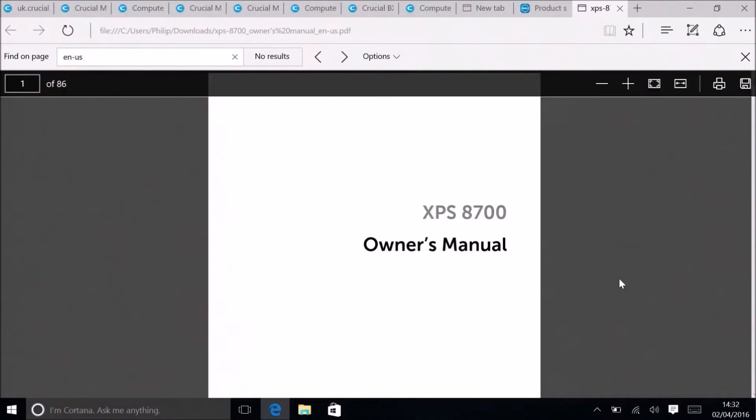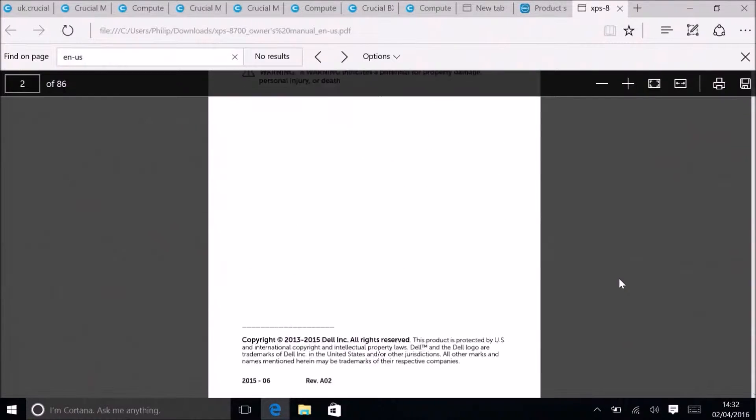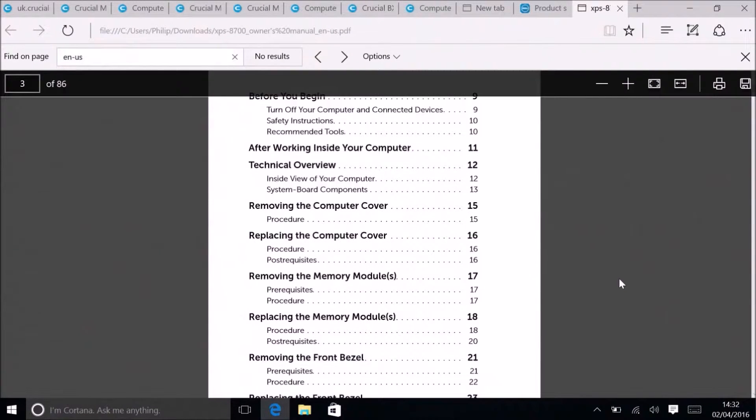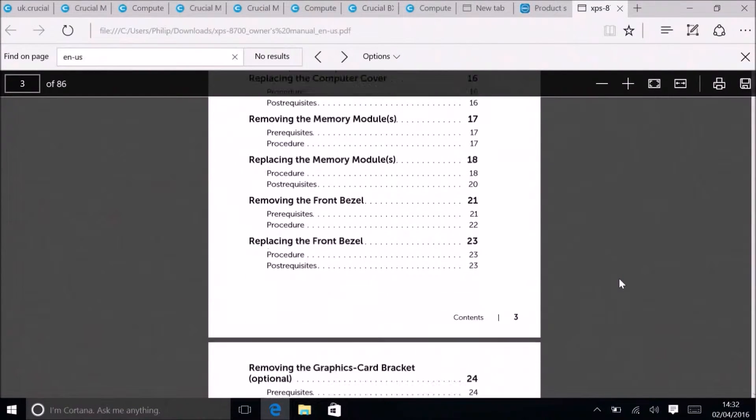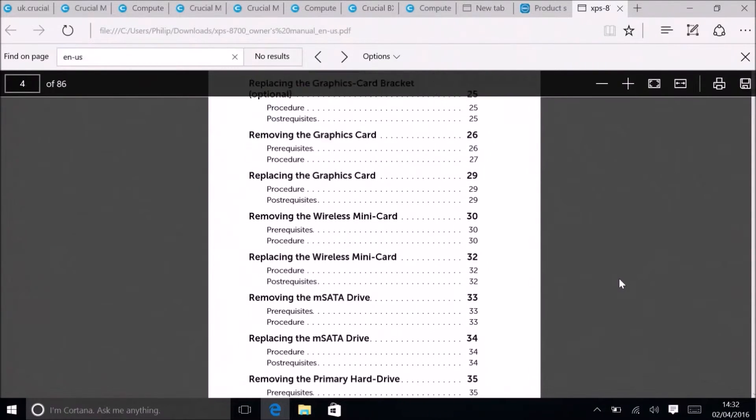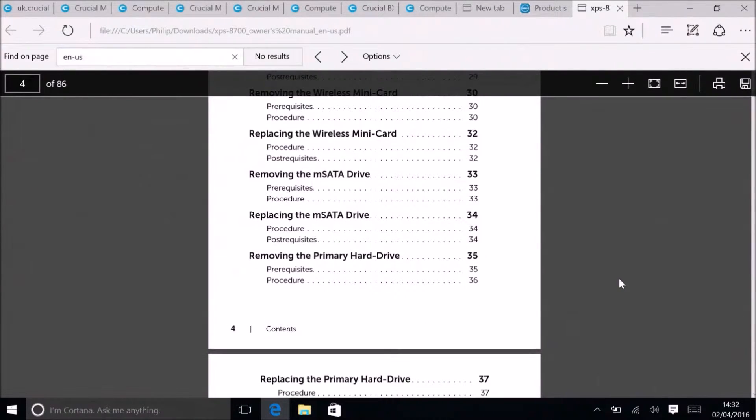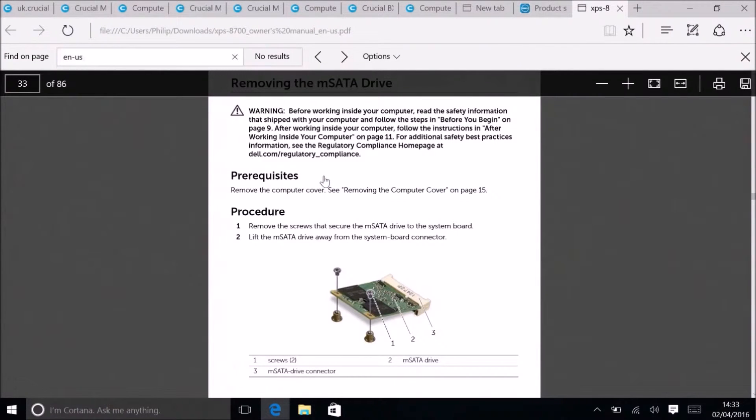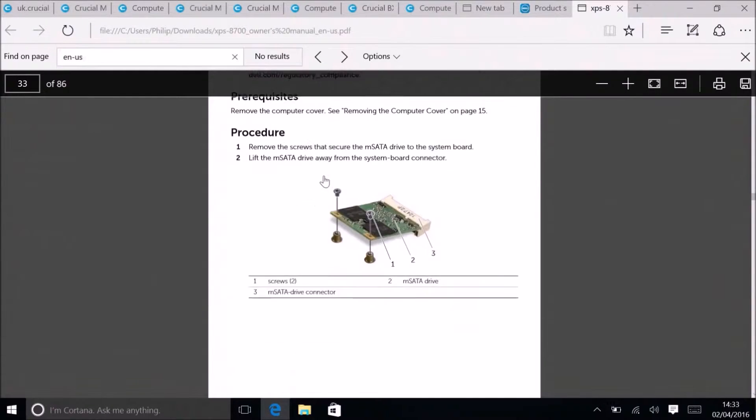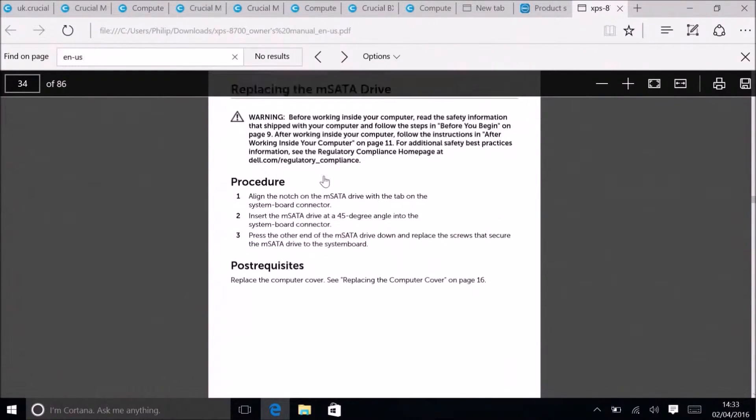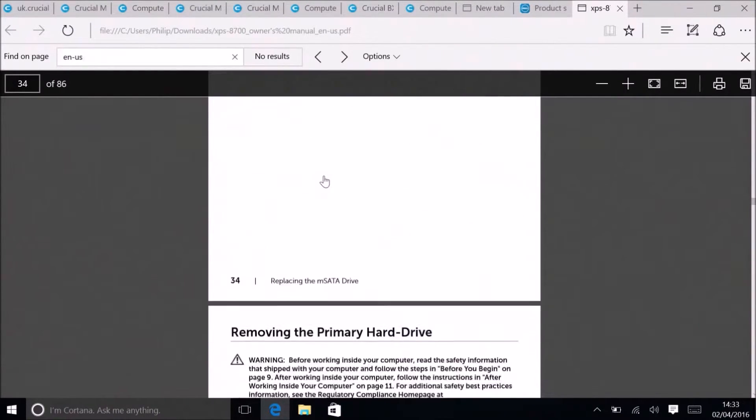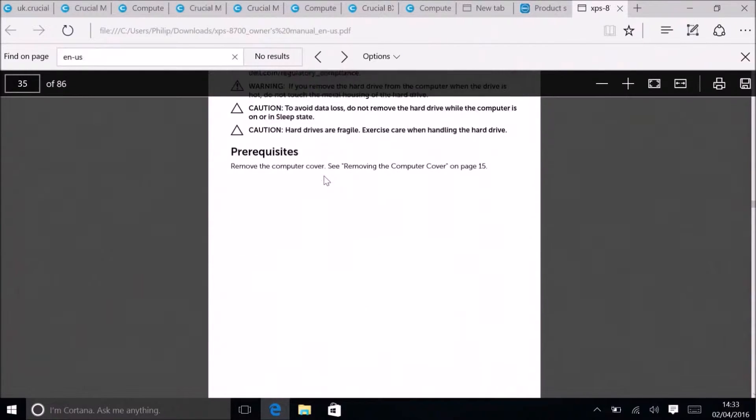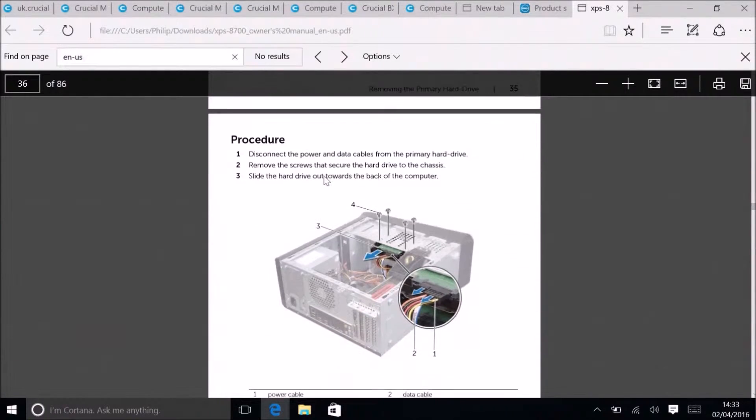I can scroll down and look at the contents. Now we've got details about the mSATA drive and the hard drive. This is on page 33 and it looks pretty easy to remove, and the hard drive looks pretty easy to remove as well.